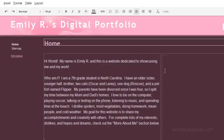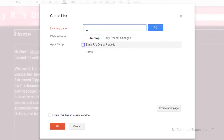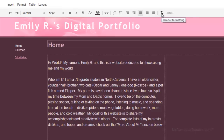If you need to link something, just click 'link' — it says you can link it to an existing page, a web address, or an app script. We're not going to worry about this right now, so I'm going to click cancel. You can also do a numbered list, a bulleted list, increase the indent, decrease the indent, and then align left, center, right. There's also 'remove formatting' and 'HTML source,' which is a little more advanced, so we're not going to work with that quite yet.